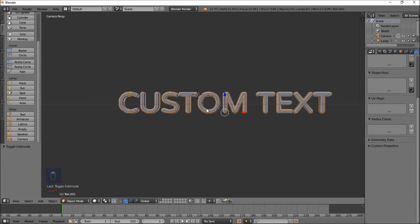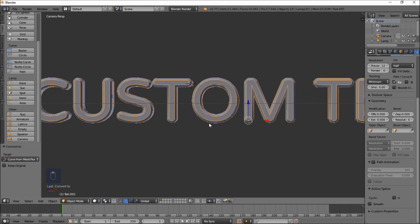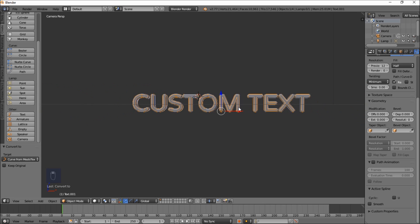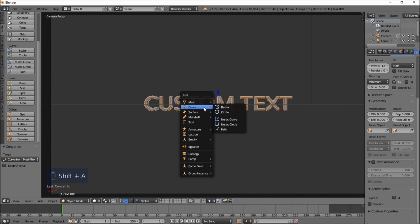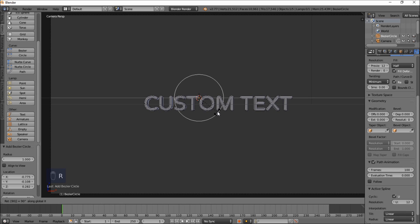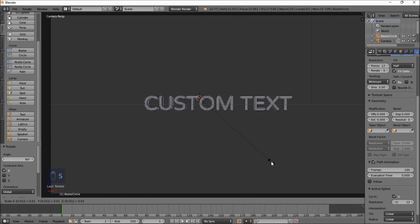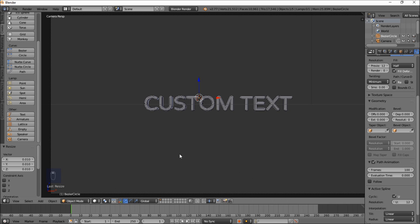Now that we're back in Object Mode, we can convert this back to a Curve object. We're going to add something for our outline to bevel to. Type Shift A, choose Curve, and select Circle. Rotate this 90 degrees on the X axis by typing R, X, 90, and press Enter. Size it down by typing S then 0.01 and press Enter. Then type G and move it off to the side.